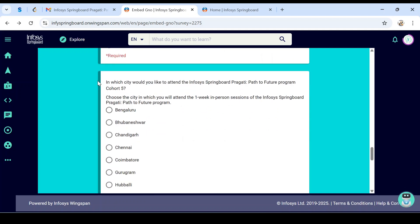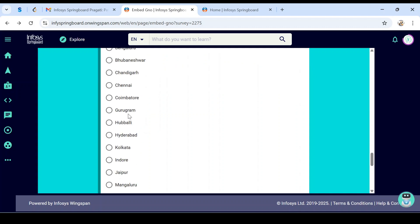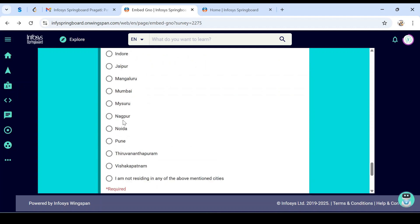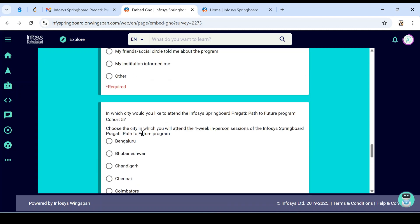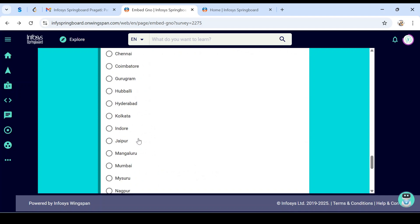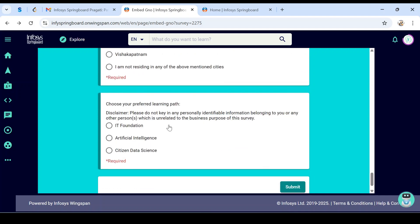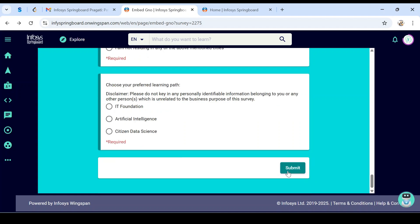In which city would you like to attend? As we discussed, you need to spend a complete week at the nearest Infosys office. Select the city where you'll attend. Various cities where Infosys campuses are available—choose based on your requirement and which city is nearest to you. Choose your preferred learning path from three options: IT Foundation, Artificial Intelligence, or Citizen Data Science. Choose any one, then click submit.